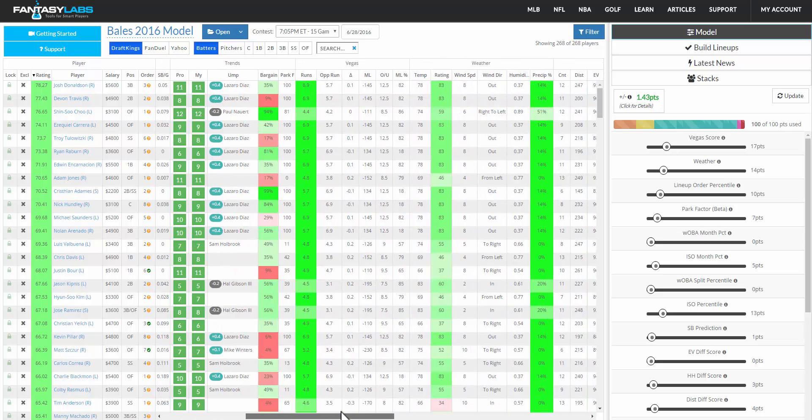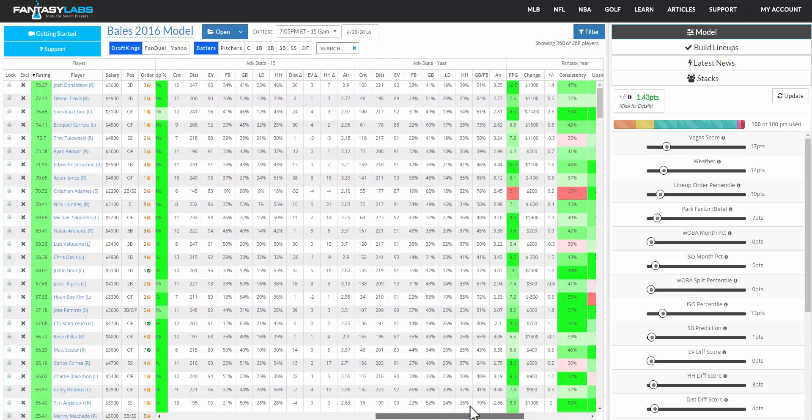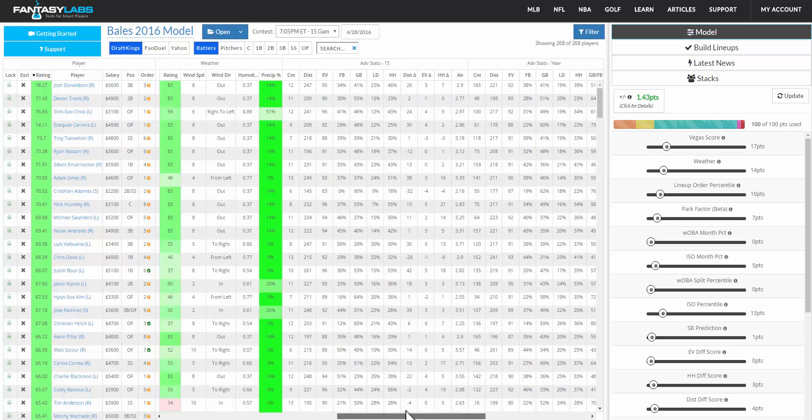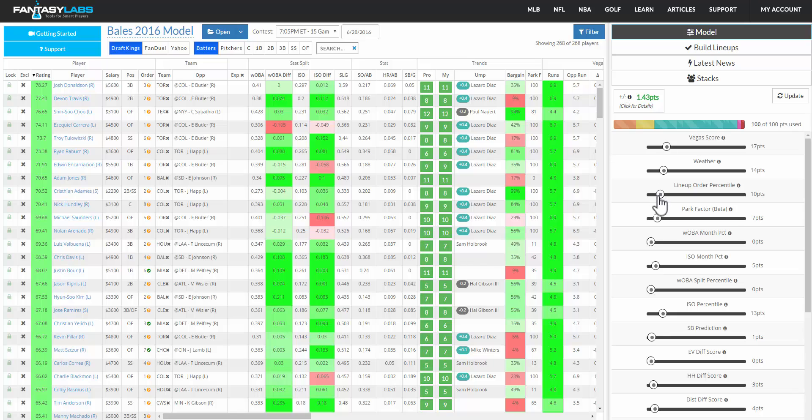So you can see all of the information that we have on players for every single matchup. Weight those stats as you'd like. If you think lineup order is really important in baseball or the weather or the Vegas run line or a player's WOBA or ISO splits or whatever it is,